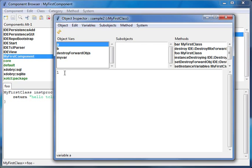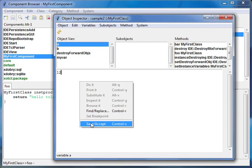I can introspect the value of it just by clicking it, but I can also change this value by editing it in this bottom area and accepting it.